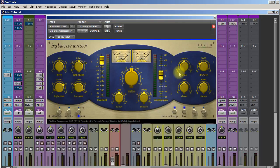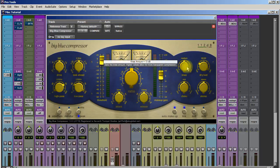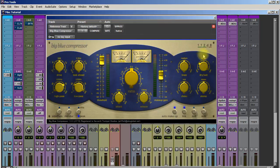I've used this compressor probably for five or six years now and it finds its way on every mix. Honestly, for a while I was using it on the two bus as well until Slate came out with the virtual bus compressor series. If you have a chance, check this compressor out. It's not that expensive at all and it is a terrific compressor.